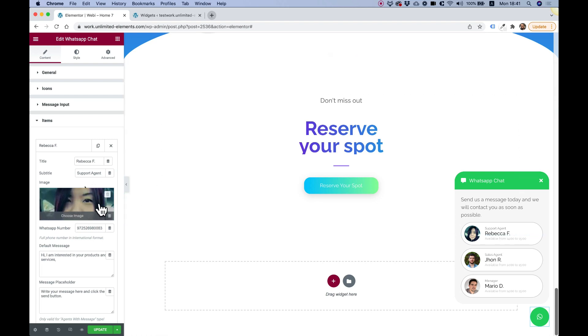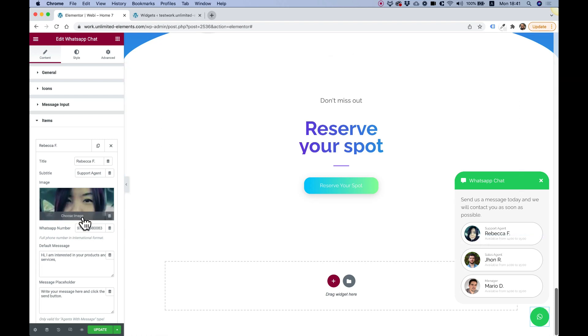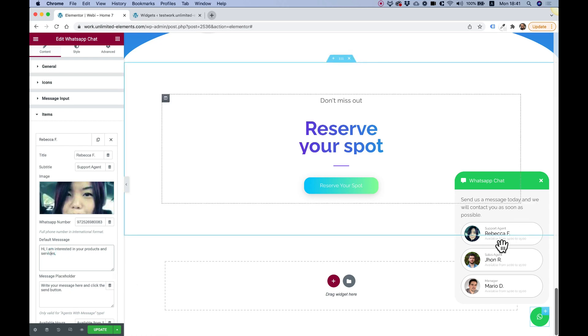Of course, you can add an image. Each agent has its own image, each agent has its own WhatsApp number, a default message and a placeholder message.